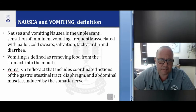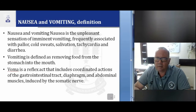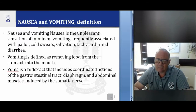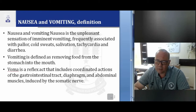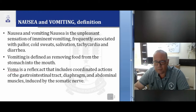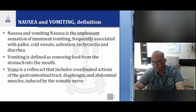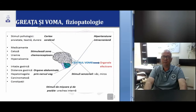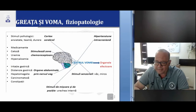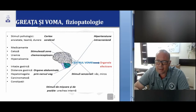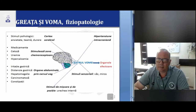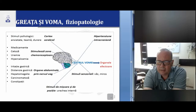Nausea and vomiting: nausea is an unpleasant sensation of imminent vomiting, frequently associated with pallor, cold sweats, salivation, tachycardia, and diarrhea. Vomiting is defined as removing food from the stomach into the mouth. The vomiting reflex involves coordinated actions of the gastrointestinal tract, diaphragm, and abdominal muscles. In the brain there is a vomiting center. Vomiting can be stimulated by the cerebral cortex — here the stimulus is psychological, such as anxiety and pain.